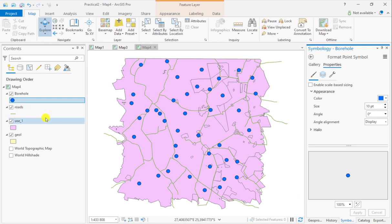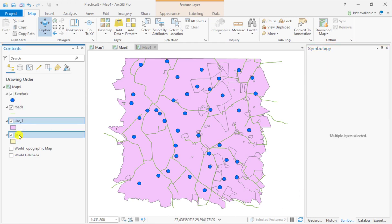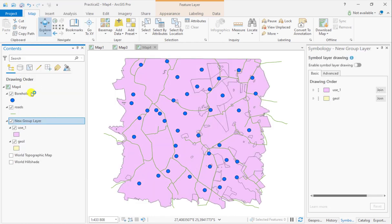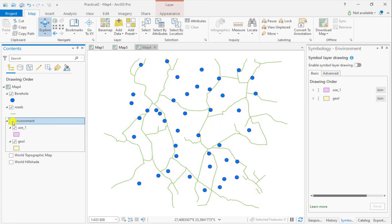What you can also do is group layers. For example, land use and geology are environmental parameters. So, you select both, you right-click them and say group, and then you can change this by giving them a specific name. If you now unclick the group, all of these will be deselected.